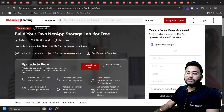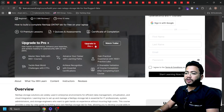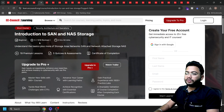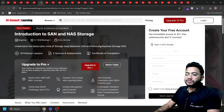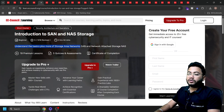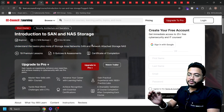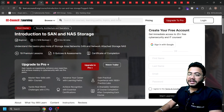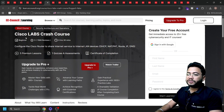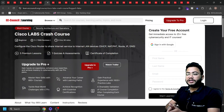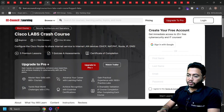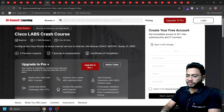Next is 'Build Your Own NetApp Storage Lab,' which is very important if you'd like to complete NetApp ONTAP. If that's not for you, the next course is Introduction to SAN and NAS Storage — a basic course about Storage Area Networking, which is very important in networking. If you're in cyber security, getting started with networking is very important. Next is a Cisco Labs Crash Course where you'll learn how to configure networks virtually, without needing to purchase any physical router or hardware.